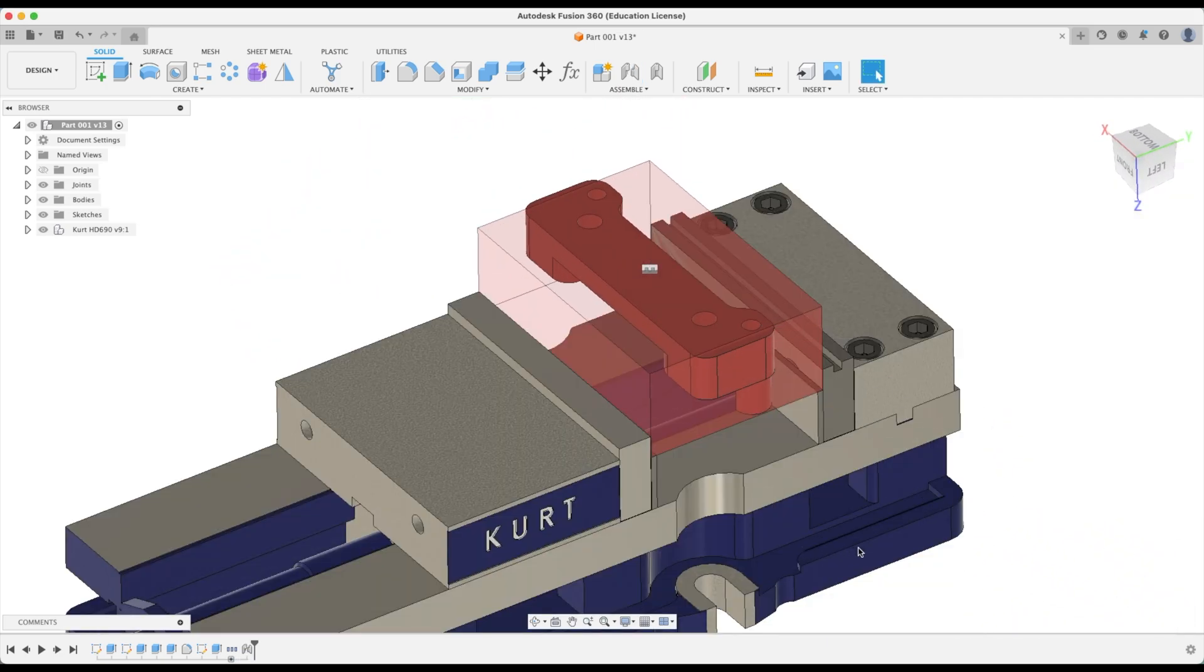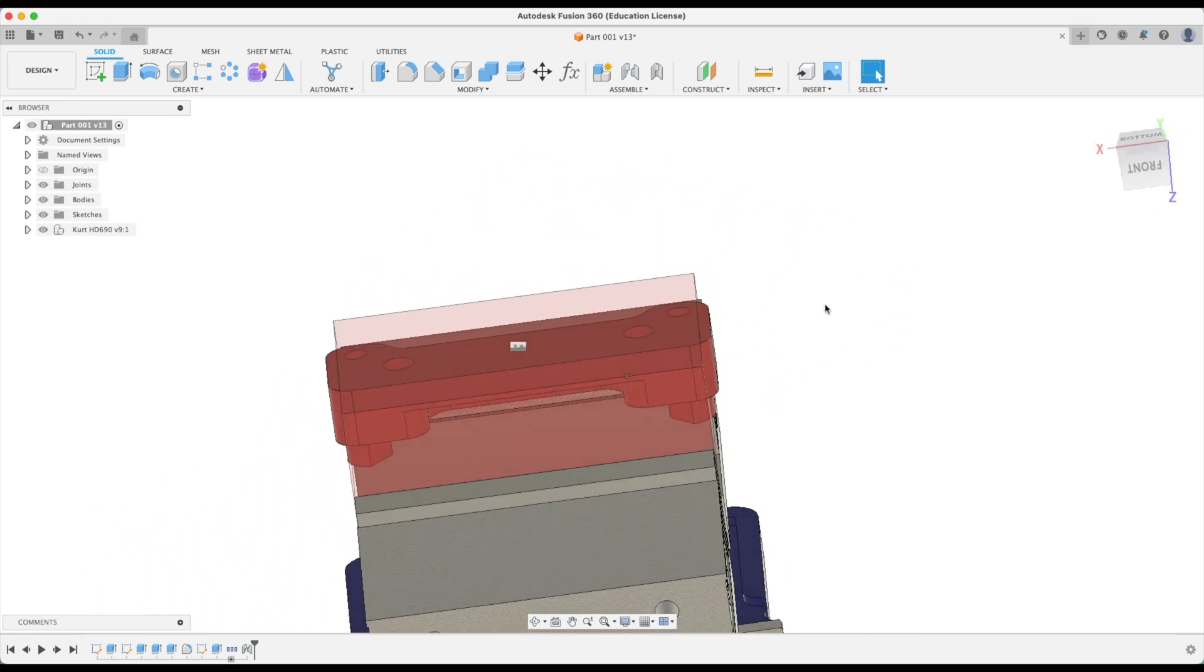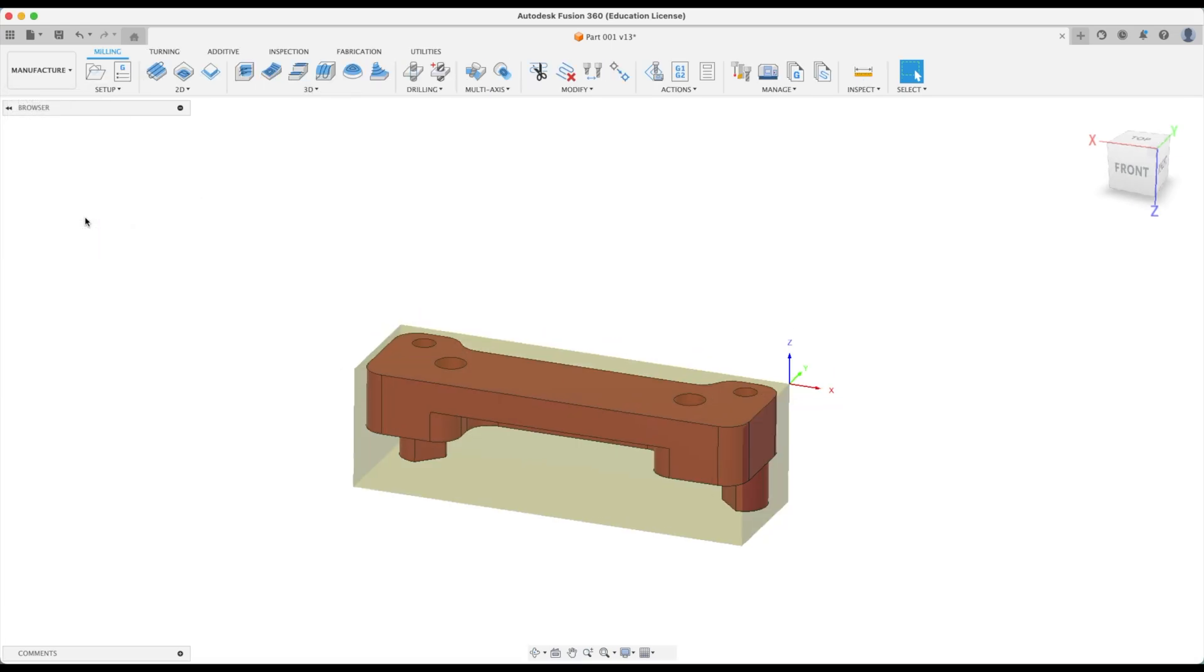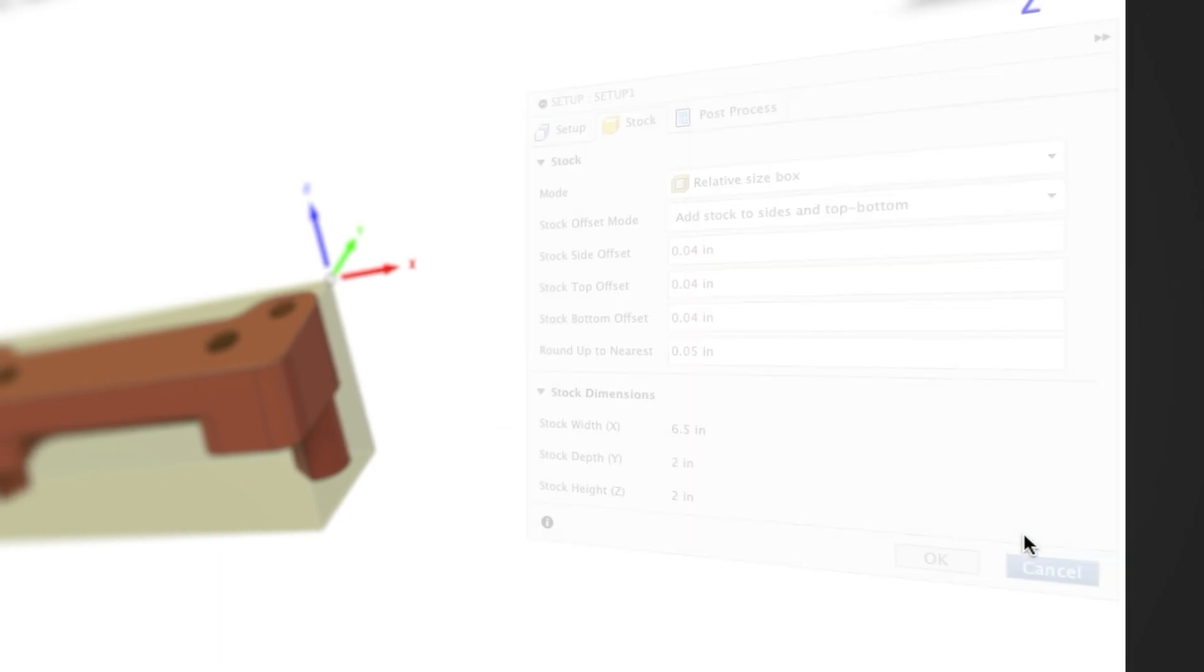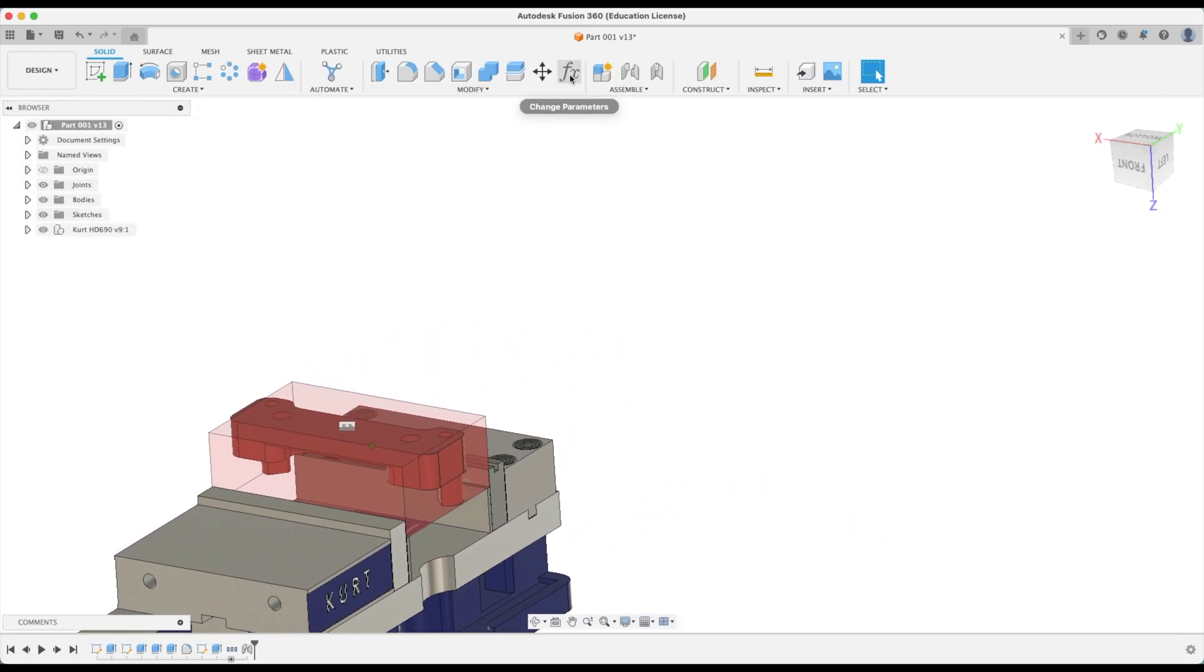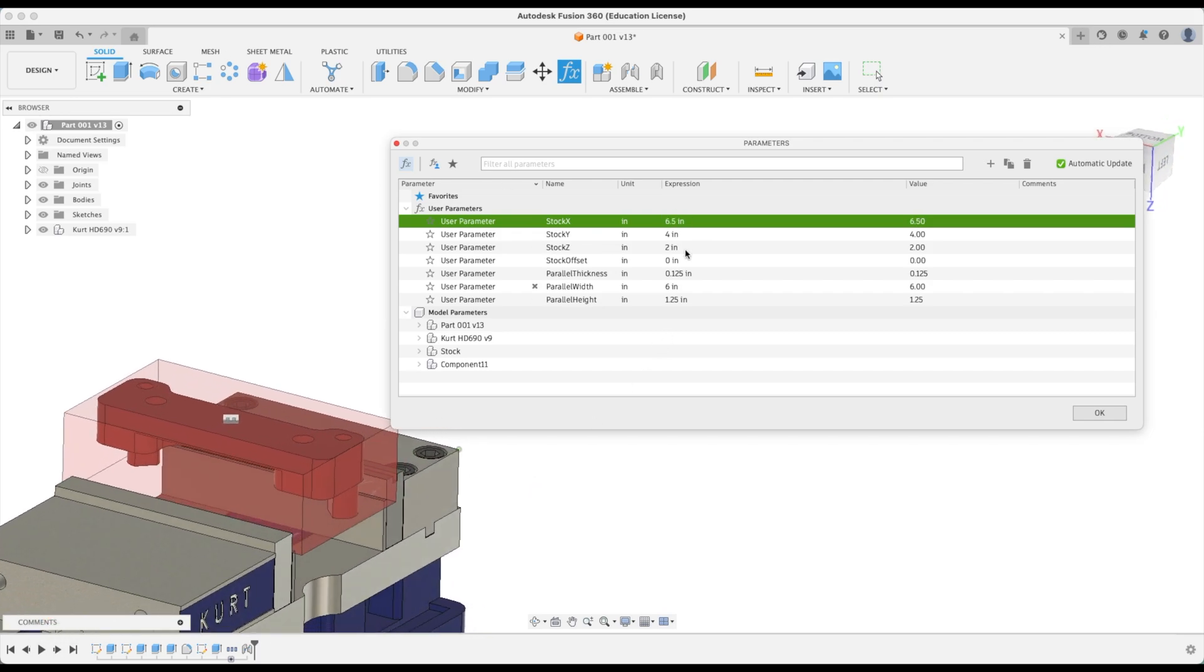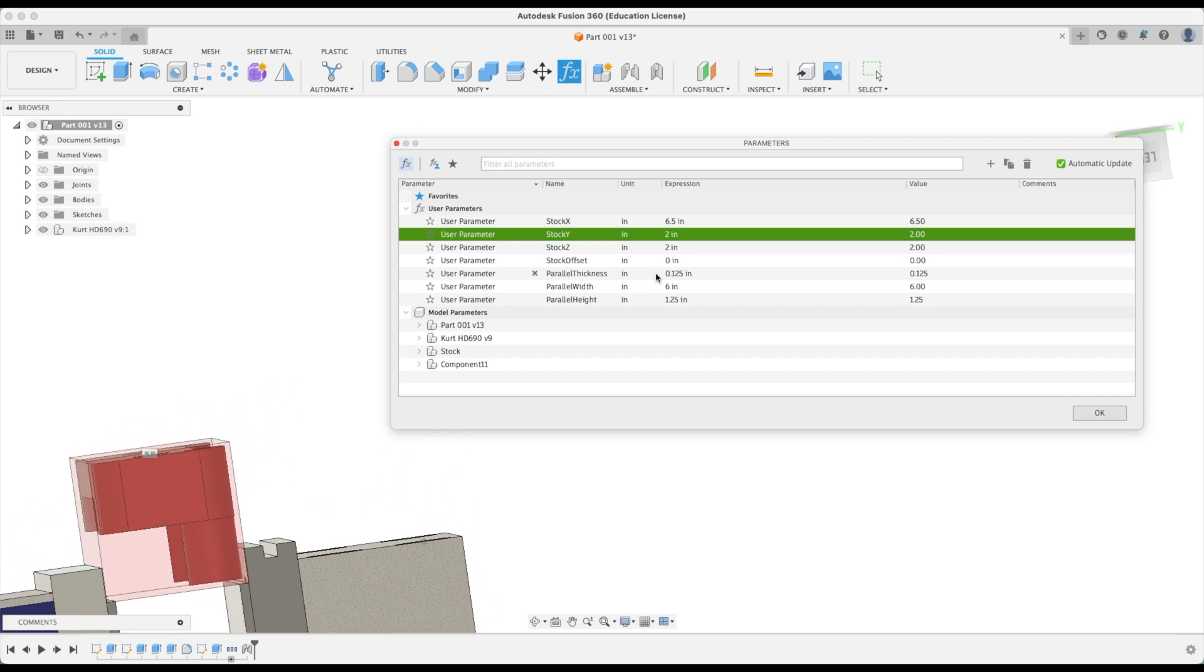Let's go okay. You can see our vise goes right in position but our stock is not the right size. Our stock needs to be bigger than our part. From our manufacturer workspace, our stock is actually six and a half wide by two by two. So let's go to our design workspace and change our parameters. For our stock x we're going to type six and a half, and our y is going to be two and our z is going to be two. That's perfect.